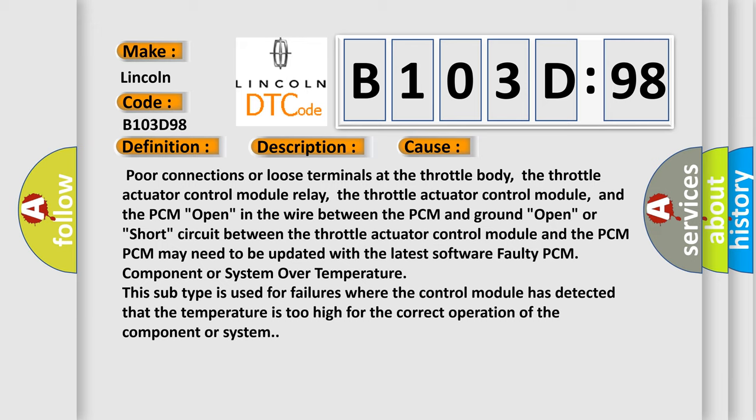PCM may need to be updated with the latest software faulty PCM component or system over temperature. This subtype is used for failures where the control module has detected that the temperature is too high for the correct operation of the component or system.